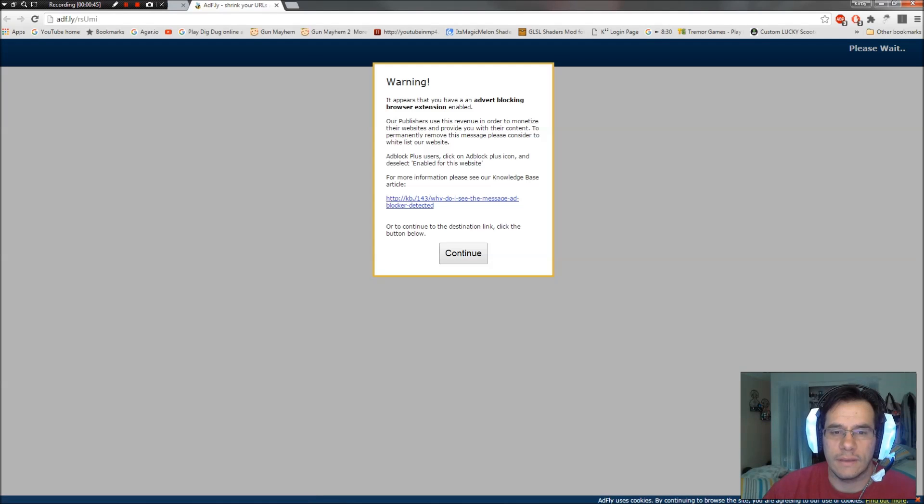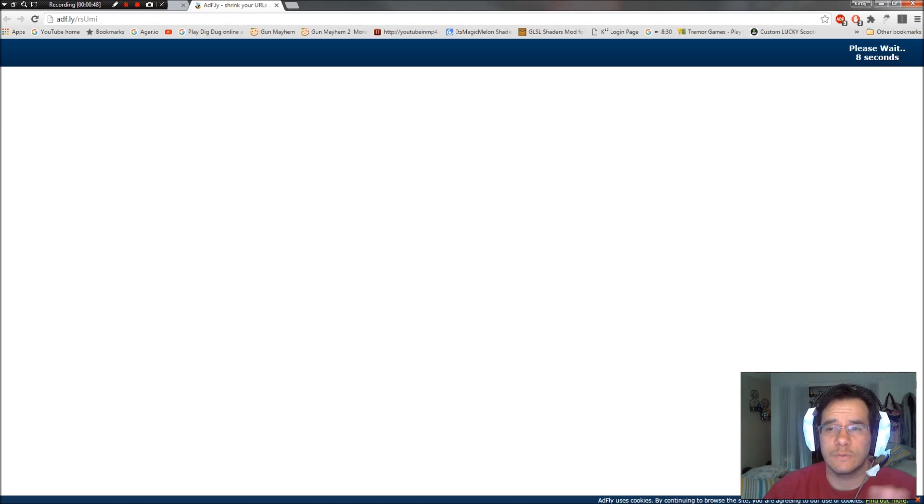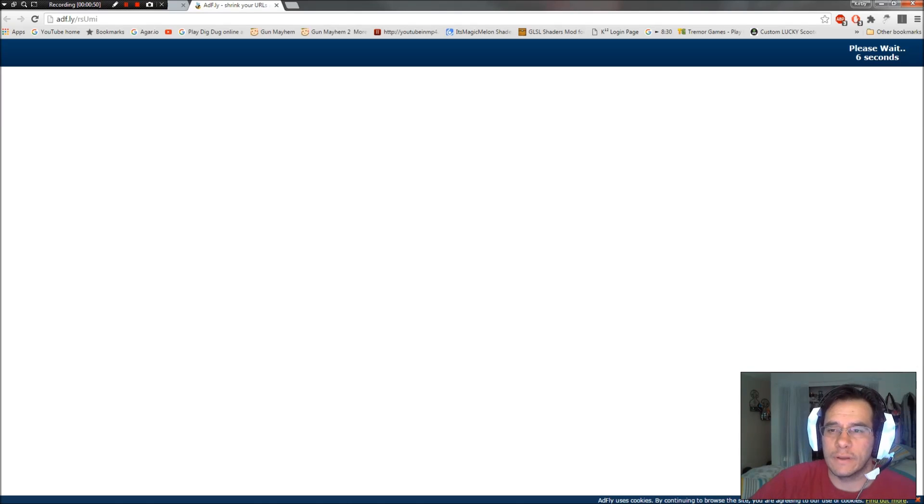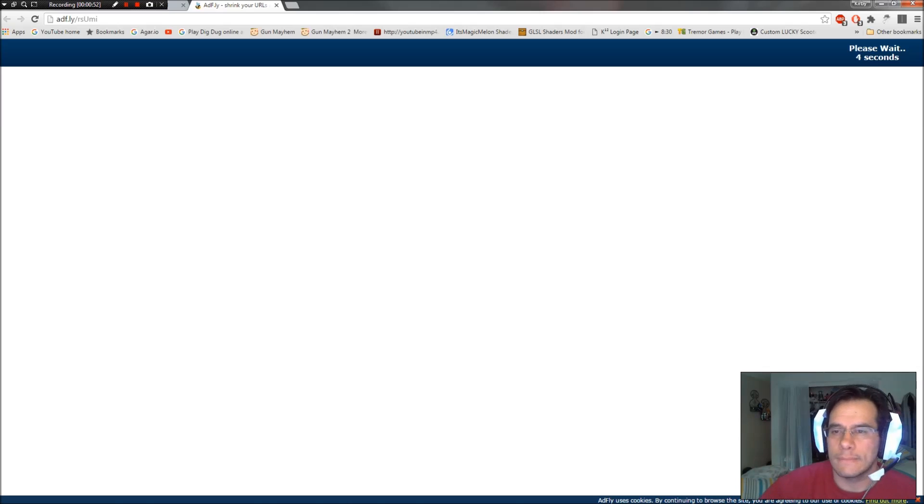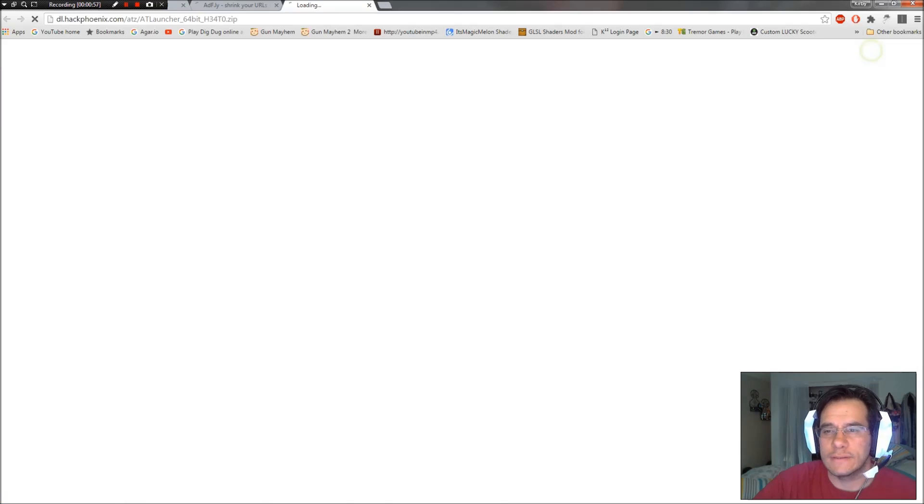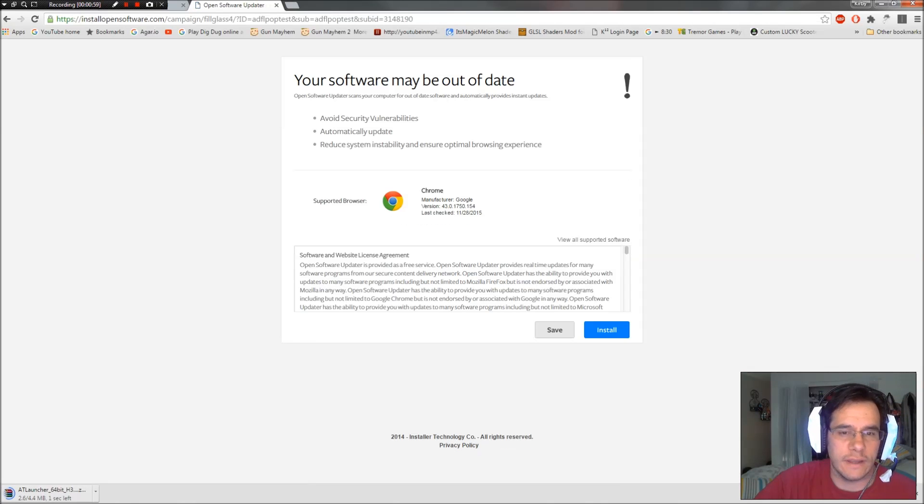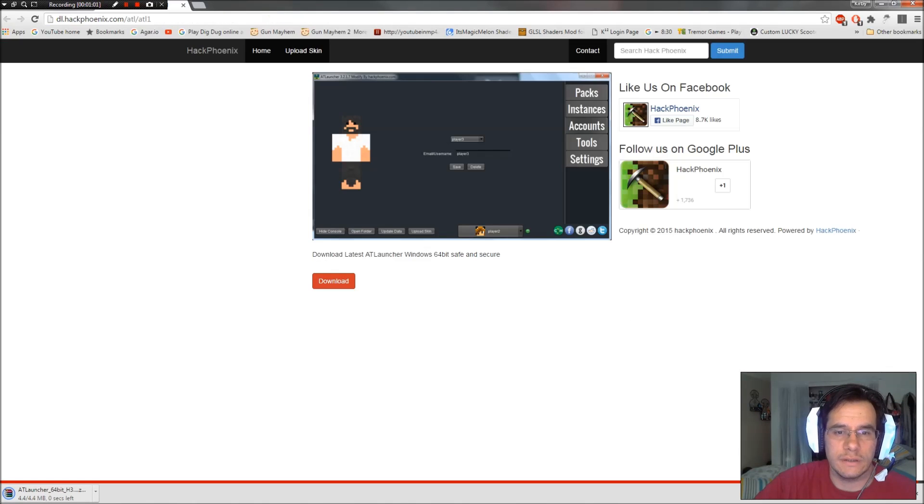It's going to take you to AdFly. Don't worry about it. Just don't click on anything. Just wait for the countdown up here in the right-hand corner. Perfect. Skip Ad. Starts downloading. Close this page.